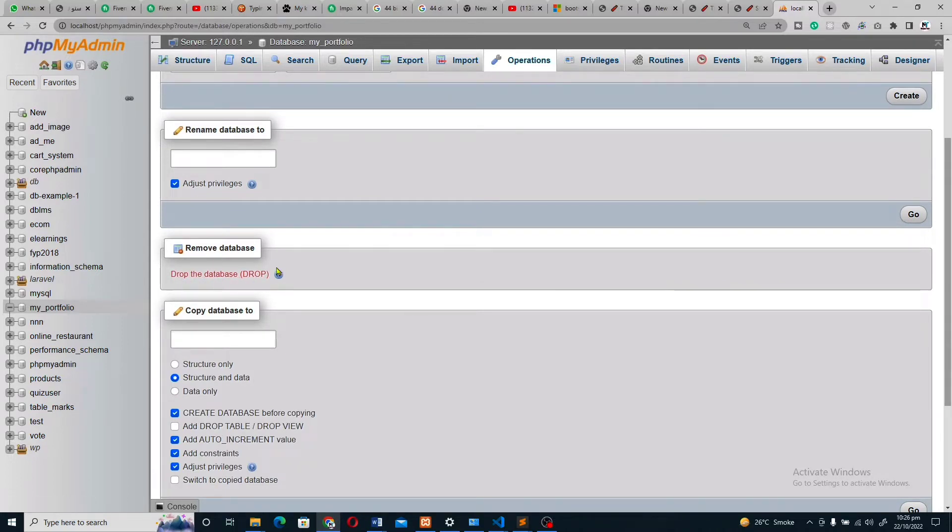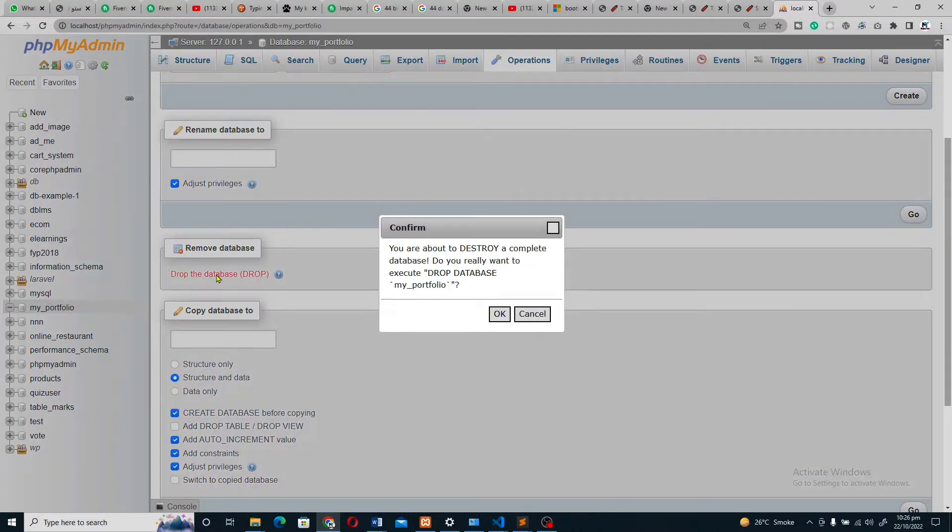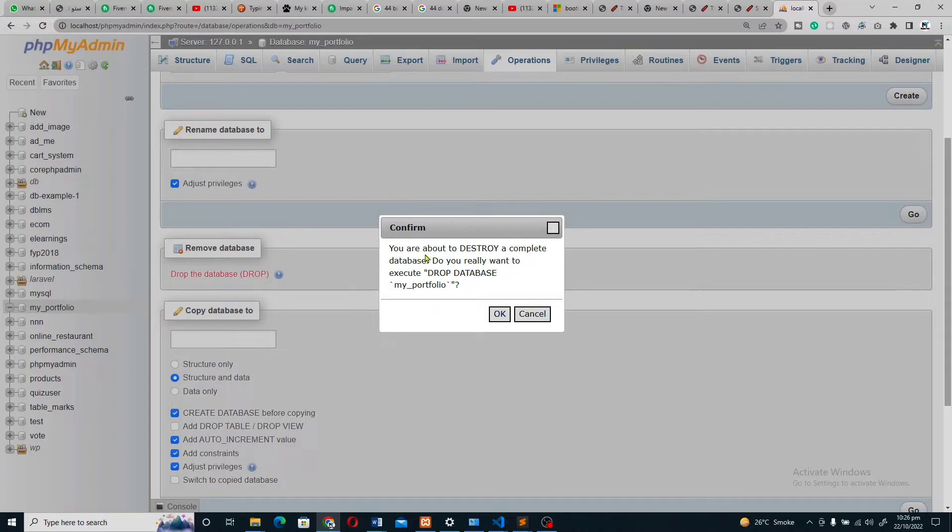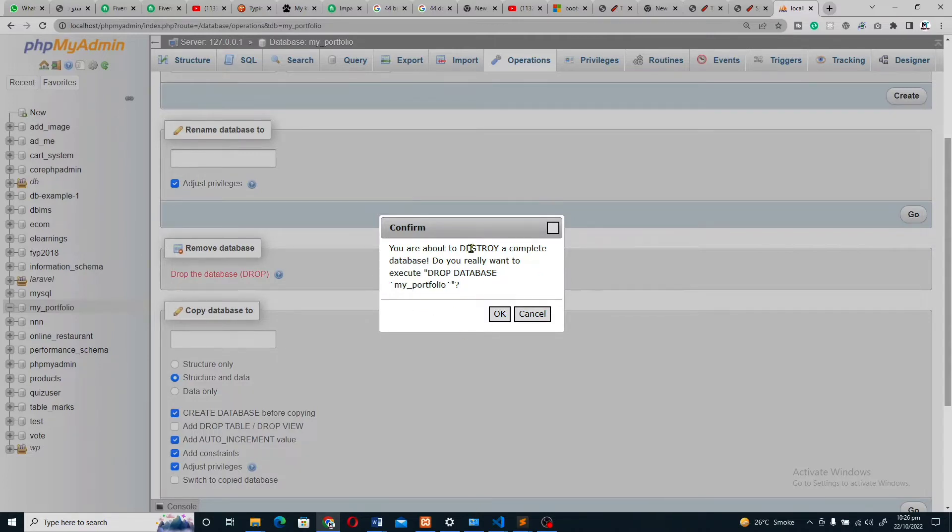When I click on drop database, drop means delete database. You are about to destroy a complete database. Do you really want to execute drop database my portfolio? This is asking if you want to delete your database.